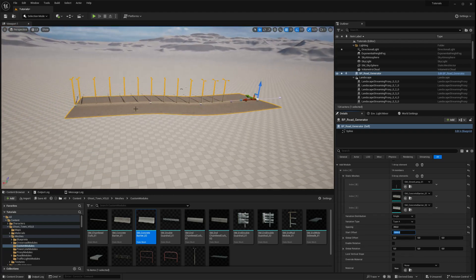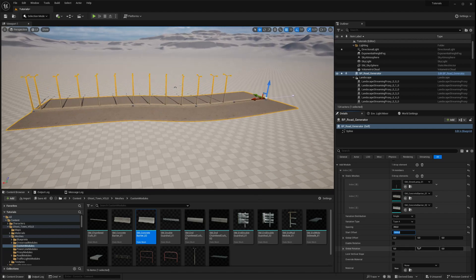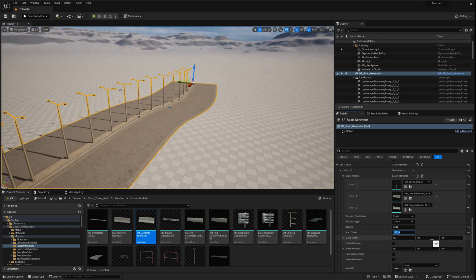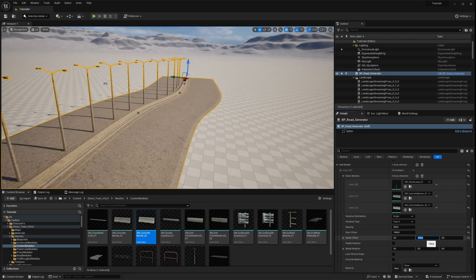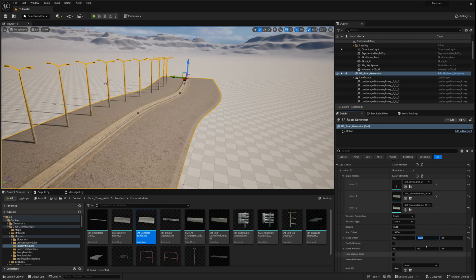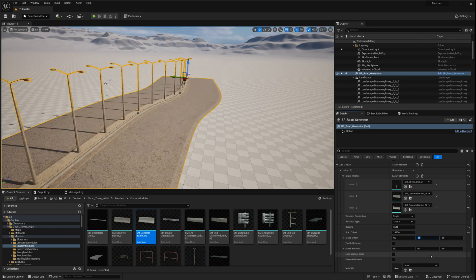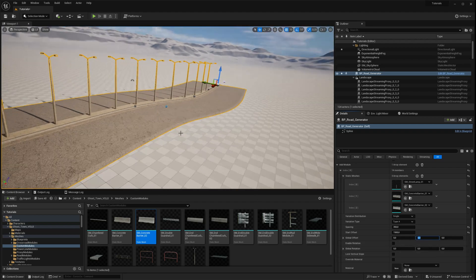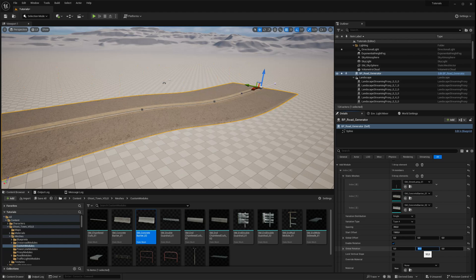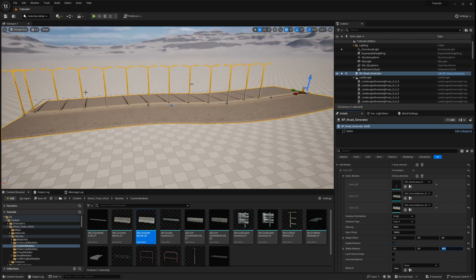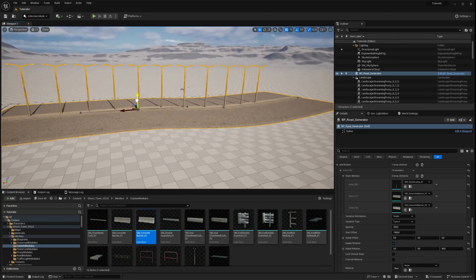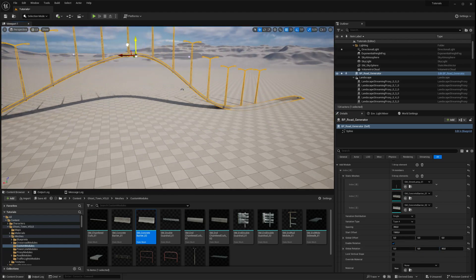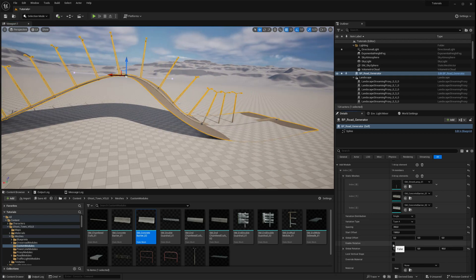You also have multiple transformation options available to help you better distribute the meshes along the spline. You can use the global offset parameter to translate all meshes globally along the X, Y, and Z axes. We encourage you to experiment with these settings to familiarize yourself with all the options available to you.